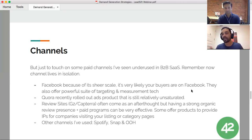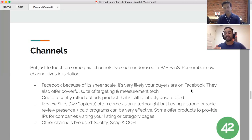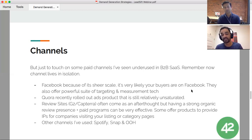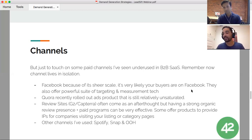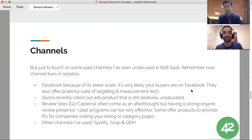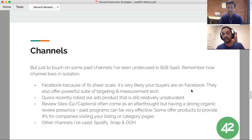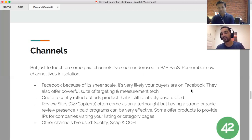Review sites are also effective — people on G2 Crowd and Capterra are comparing three or four options and are towards the end of the buying cycle. These platforms offer paid PPC programs and provide additional services, like sharing IPs of companies visiting your listing or category page so you can feed that into Clearbit to look up which companies are researching your category. I've also been playing around with Spotify, Snapchat, and out-of-home advertising. For one client I'm buying billboards as part of a very specific account-based strategy.